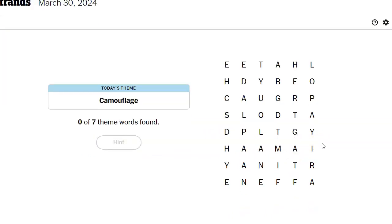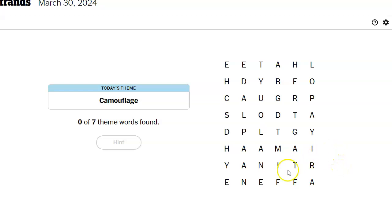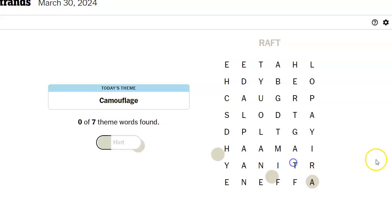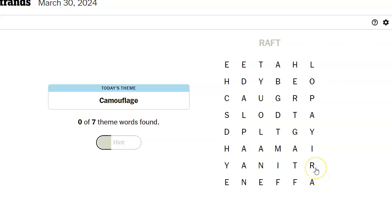So when I think of camouflage, I think of color. Can I find the word color in here? No. Hidden. Can I find the word hidden? No. Maybe I should just look for words. Raft. I didn't think so.